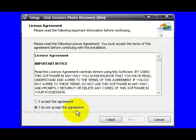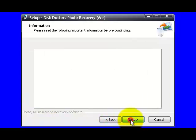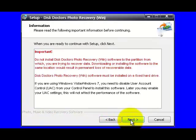On this window, you can accept the agreement and simply click on the Next button. Again, you have to click on the Next button.